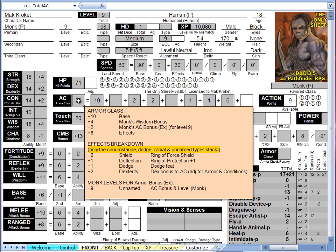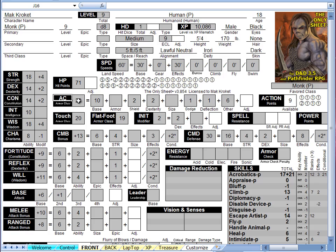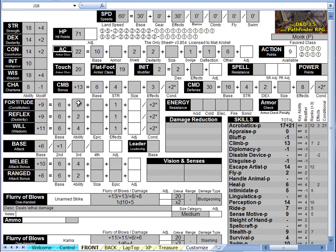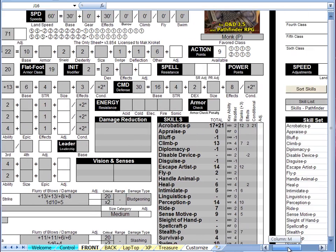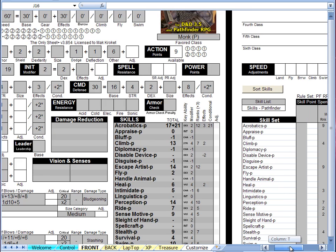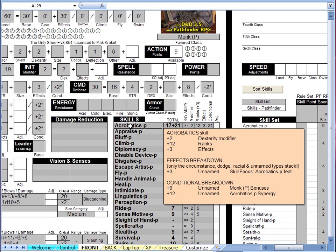Once you are done examining the details, simply move or click away to dismiss the tooltip. Another area where tooltips are available is the skill area. Simply click on a skill name to get the details for that skill.